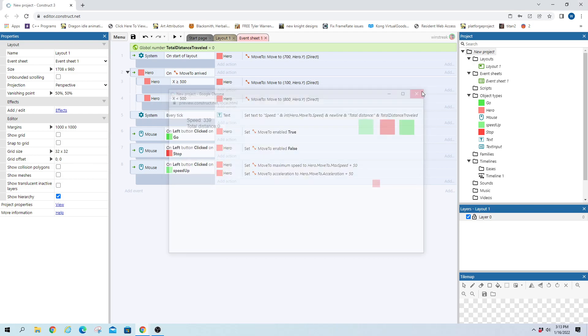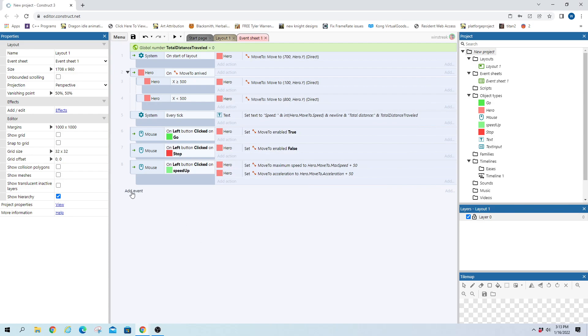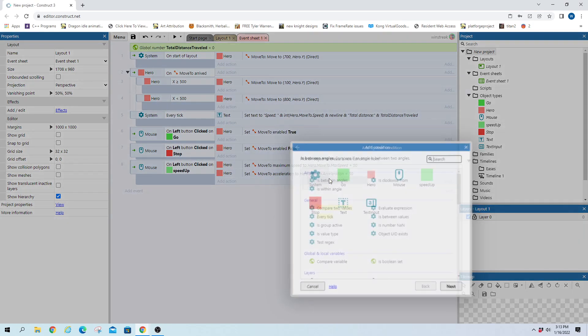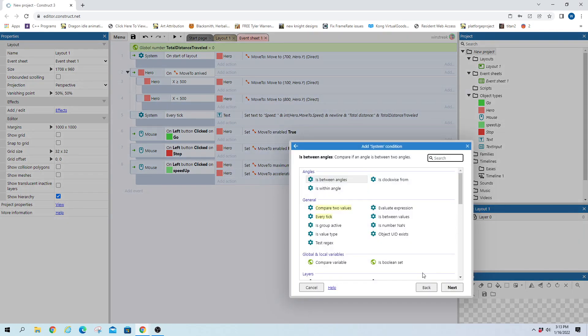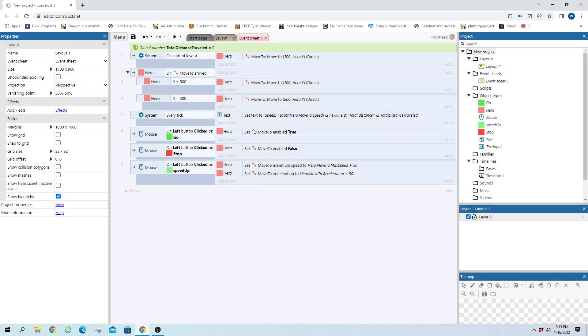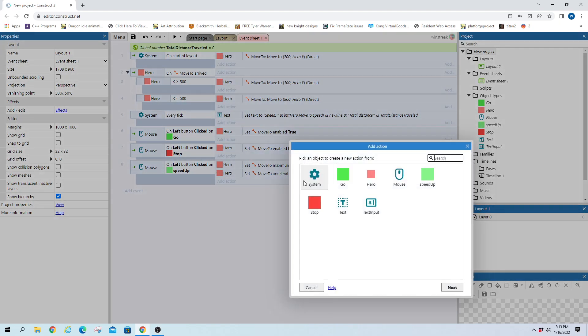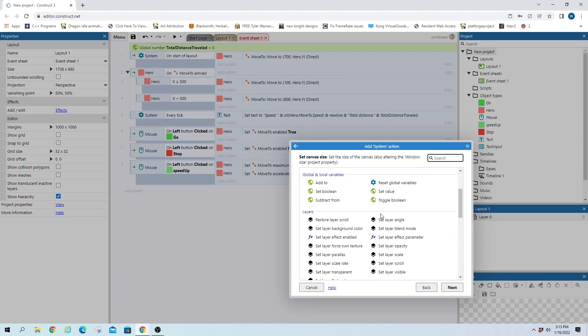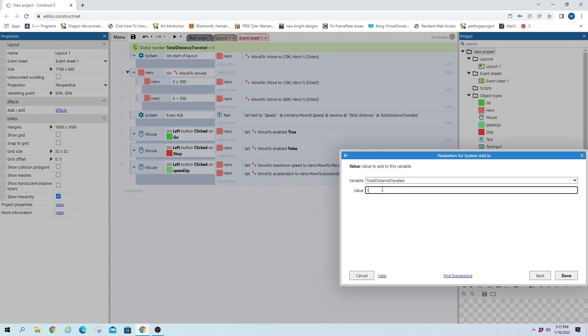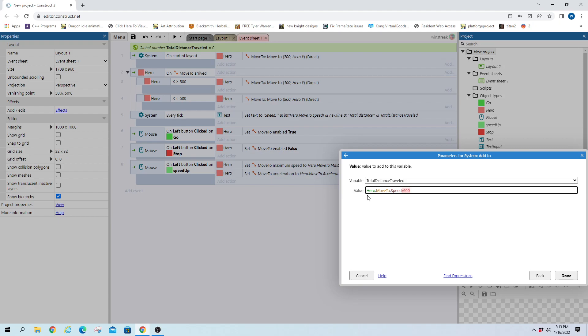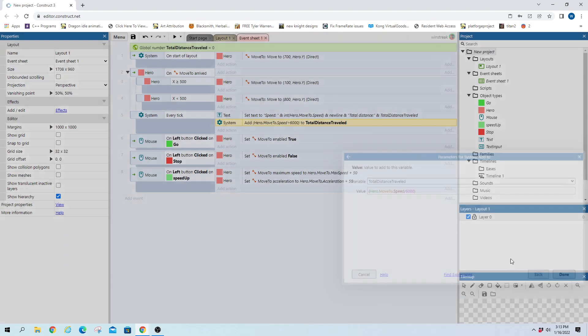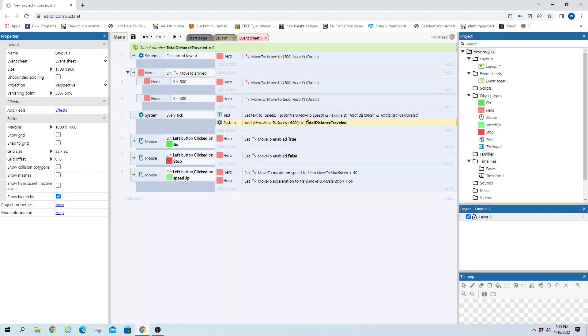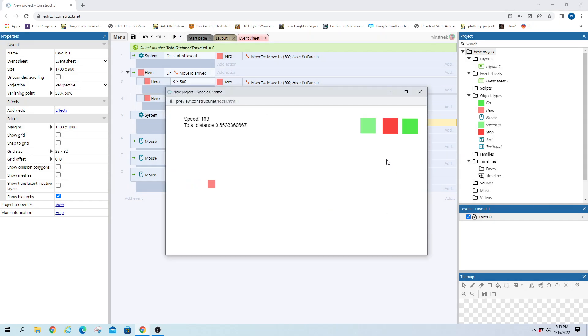And now we just need to calculate. So we are going to every tick - oh we already have an every tick - we will set the total distance value and we'll add to it and we will take our hero dot move to dot speed and we'll divide by something, let's say 6,000. And we can see how we like this and then this will work and then it will break when we stop them.